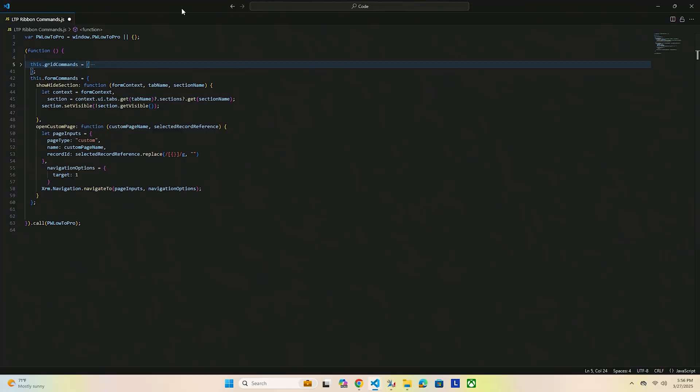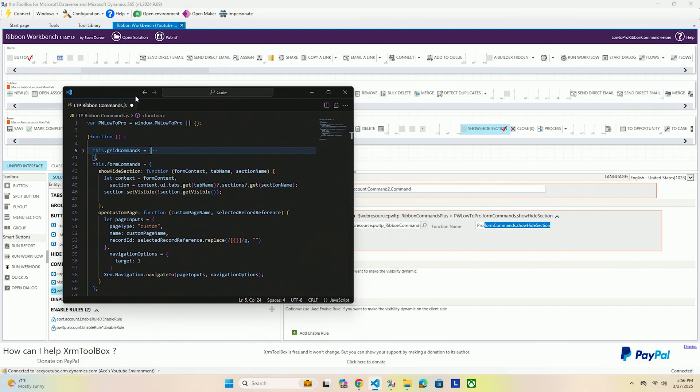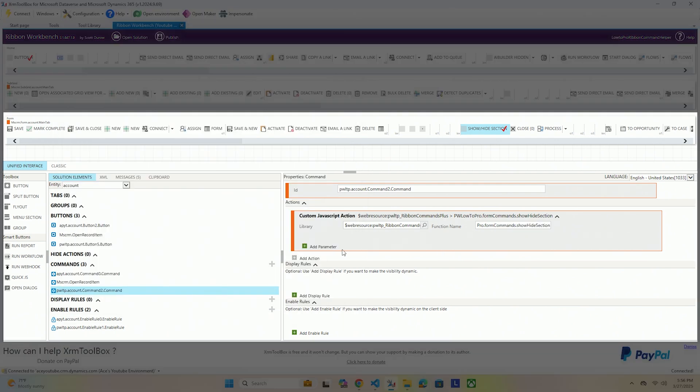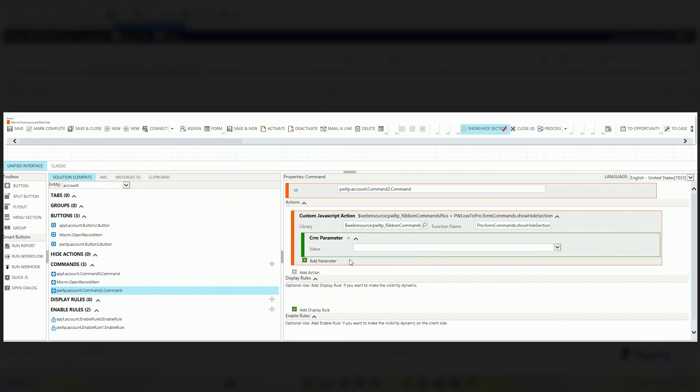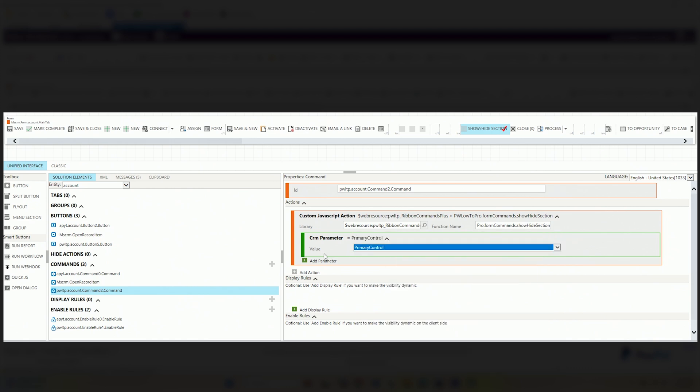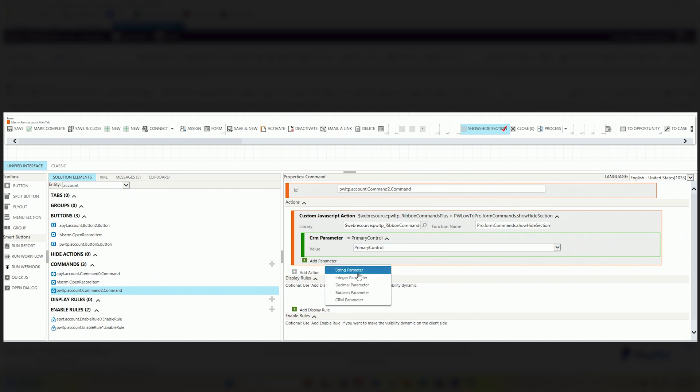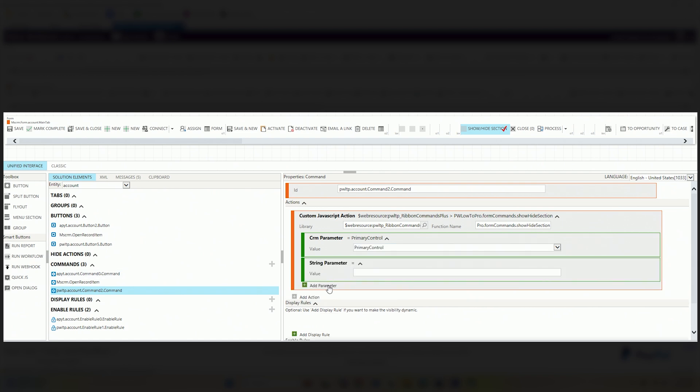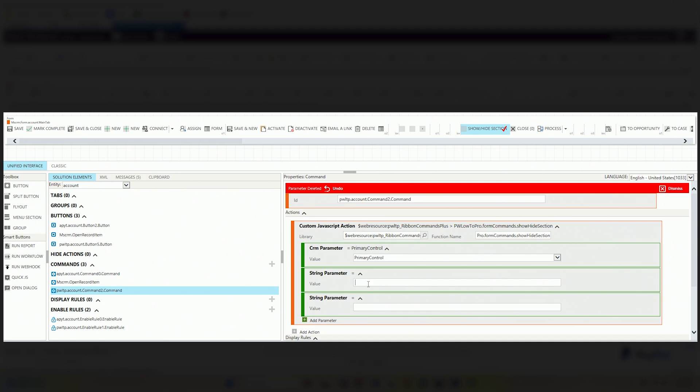You might have heard me mention form context when talking about our scripting before, but here is how we get it from here. In our CRM parameters we are going to use our primary control. Primary control simply refers to the control in which this is being executed. However, that really only applies to forms because you have multiple forms that things are being executed in. So primary is just the topmost form that this is happening in. That's going to give us our form context. Now we have to add two string parameters.